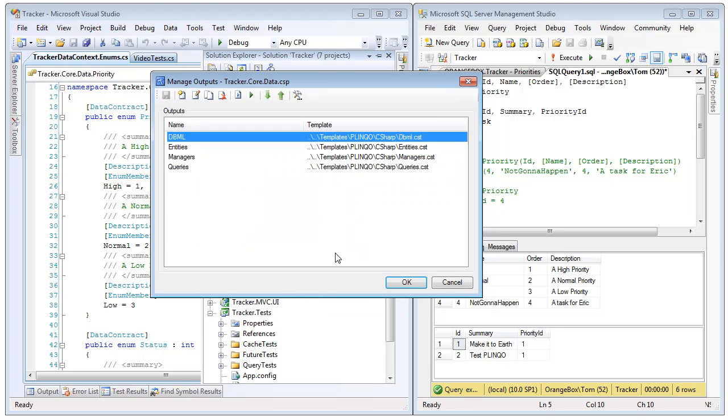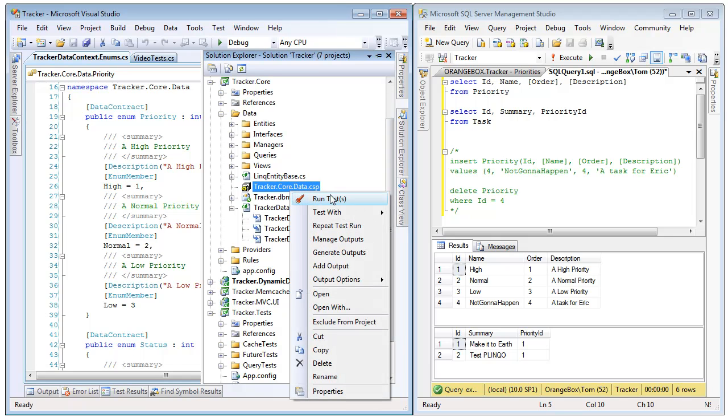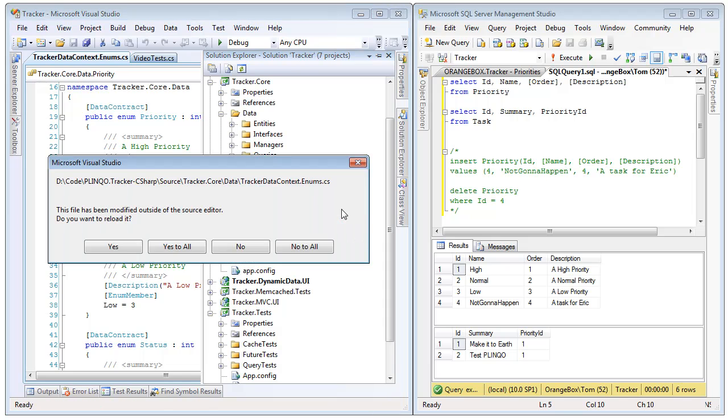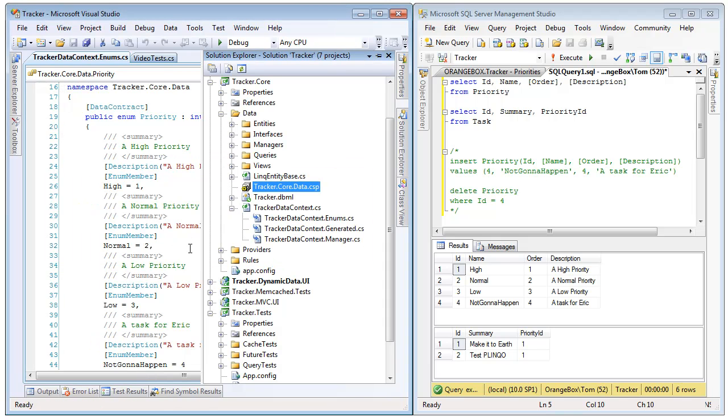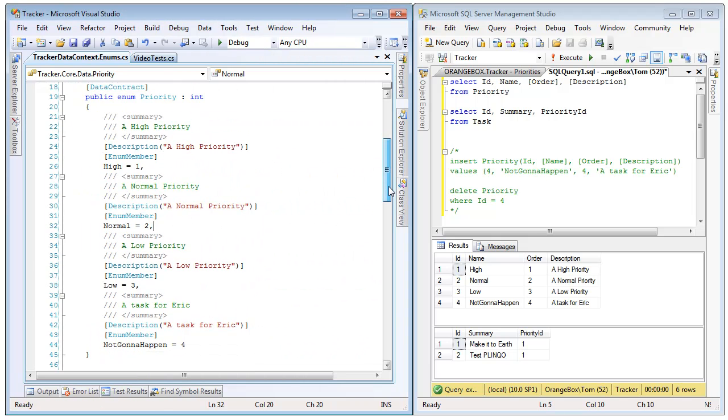So when we regenerate, Plinko is going to use those regular expressions to identify our tables and bring the values in. So, if we generate the outputs and reload the files behind us, we will notice that now that we have added that row of not going to happen and regenerated, it has been added to our enum, and thus we have a priority for tasks that Eric will do.